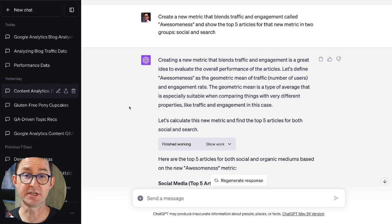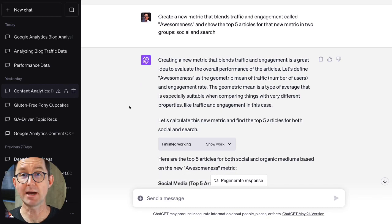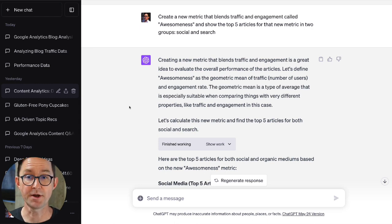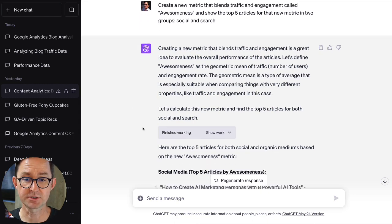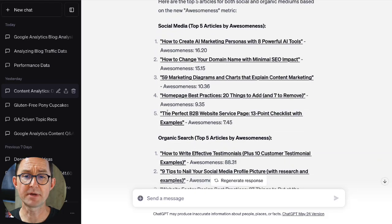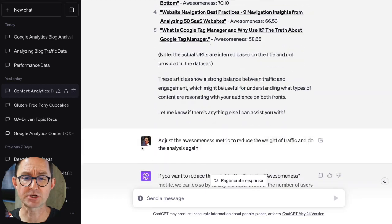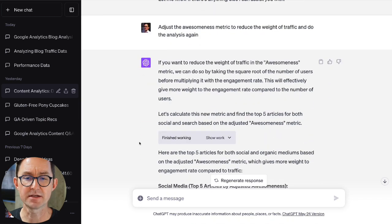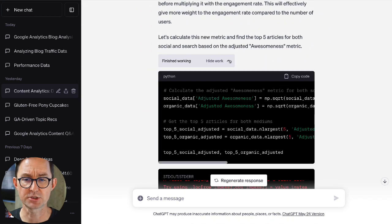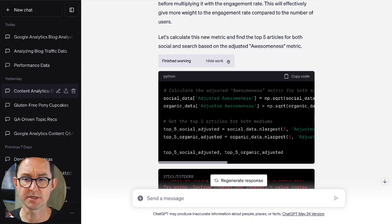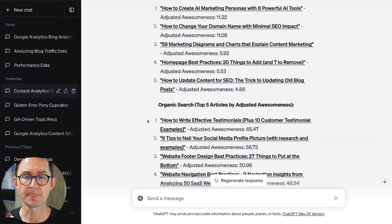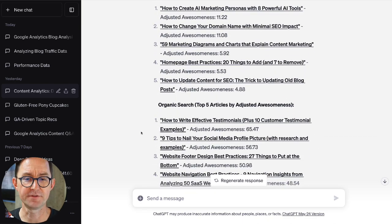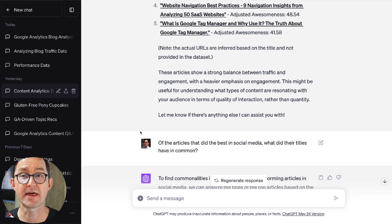I asked it to create a brand new metric called "awesomeness" and to blend traffic and engagement into one number, then show me the top five articles in terms of awesomeness. But I felt those were a little bit heavily weighted in a direction I didn't like. So I asked it to change the awesomeness metric to reduce the weight on traffic and then do the analysis again, which it did. You can see it's showing its work — adjusting the awesomeness formula — and it gives me back a list with the adjusted awesomeness score for each article, a brand new metric that it just created and that I asked it to tweak.